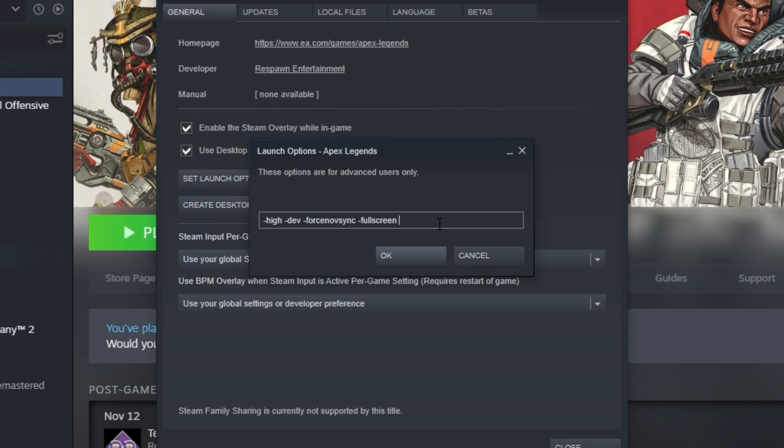Then hit space again, and type in FPS underscore max space zero. For computers that are especially low-end, or of course, edge cases, such as the game using all of the power in your computer, leaving none for something like OBS to capture stably, you may not want to use this.